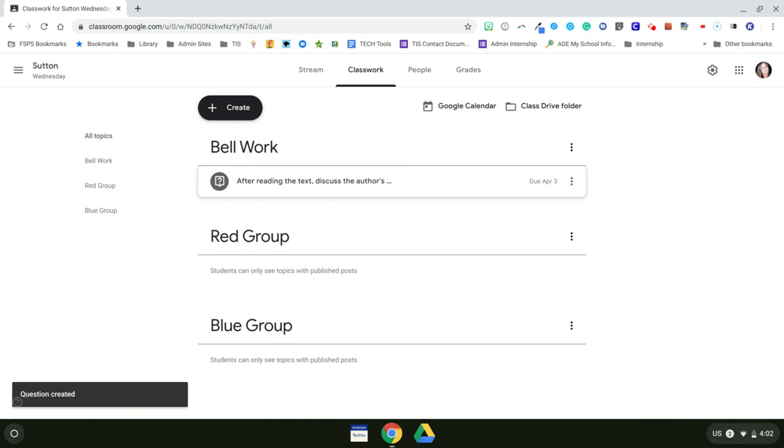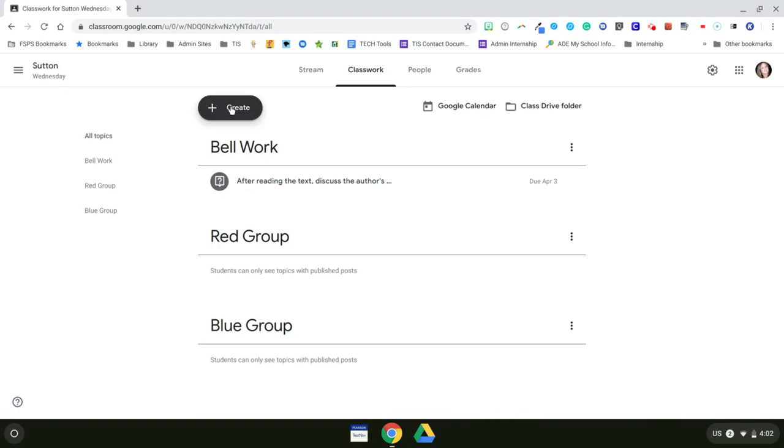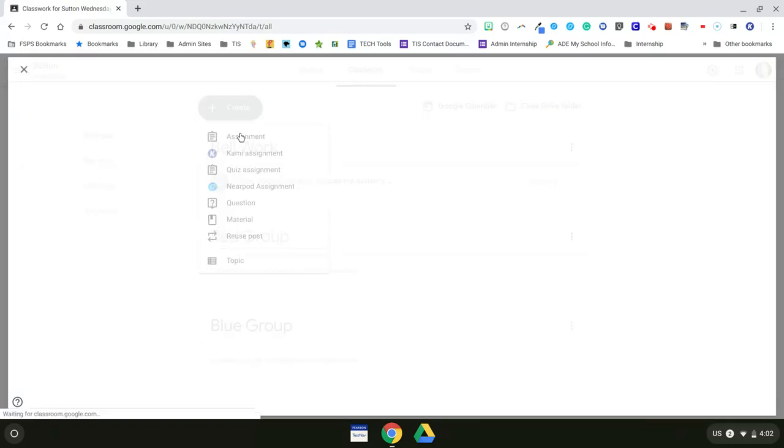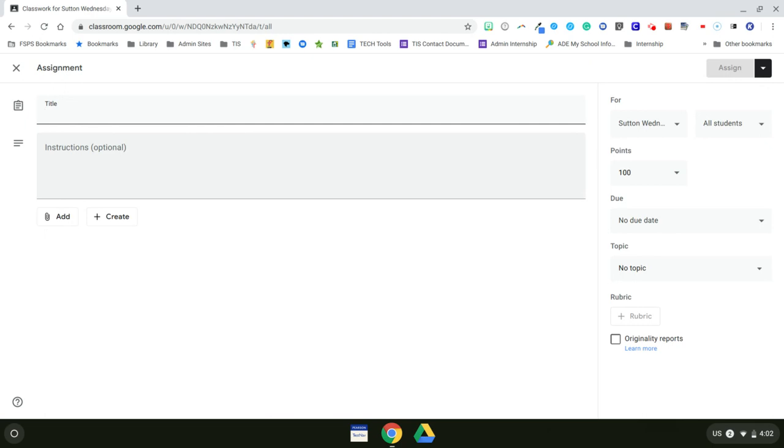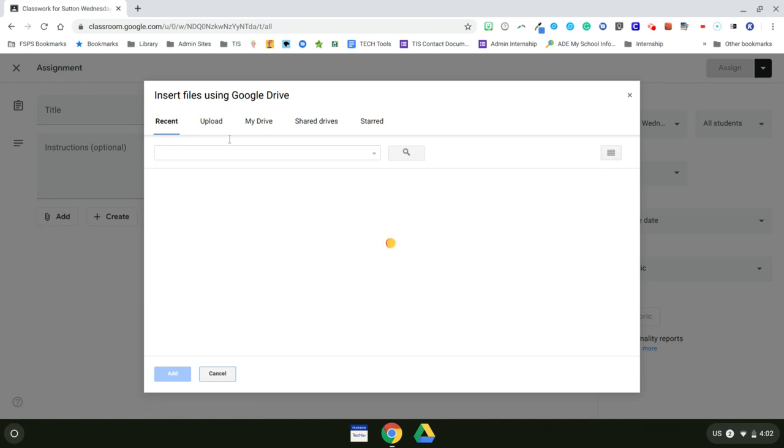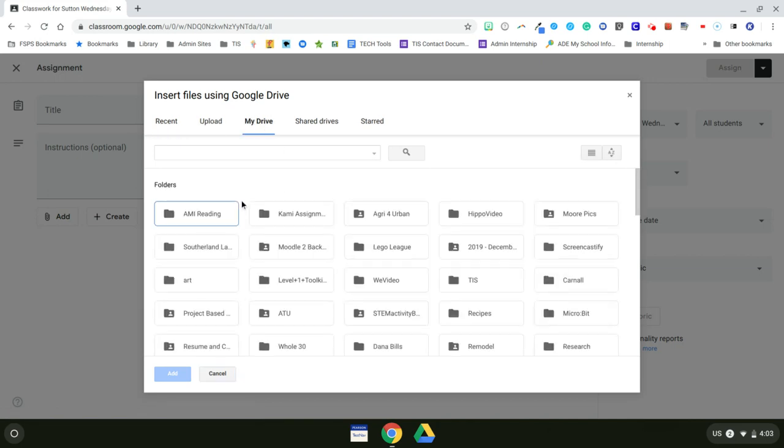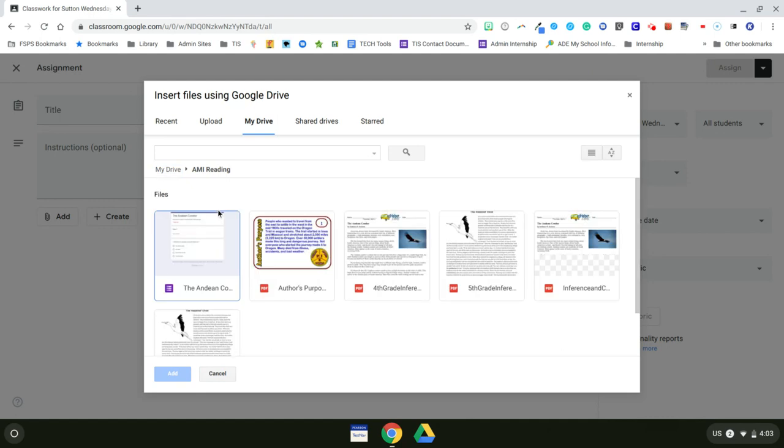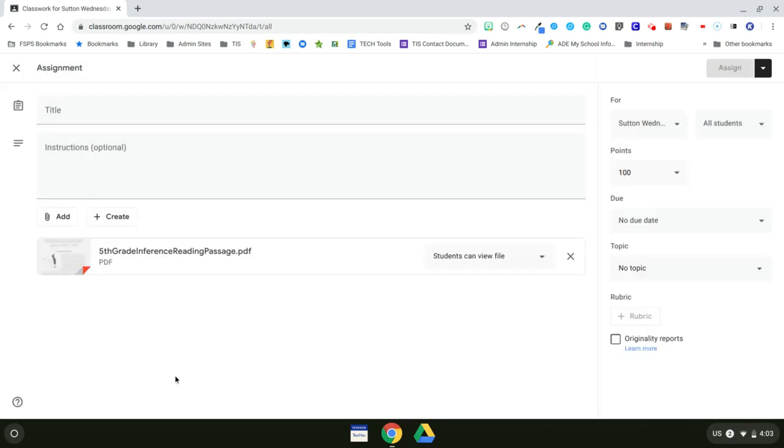Now the assignment for my red group, which is my fifth grade reading level, is going to be an inferencing passage with a quiz. So I want to go ahead and make that an assignment. And I am going to go ahead and add their passage from my Google Drive. It's in my AMI reading folder as well. And it is my fifth grade inferencing passage.